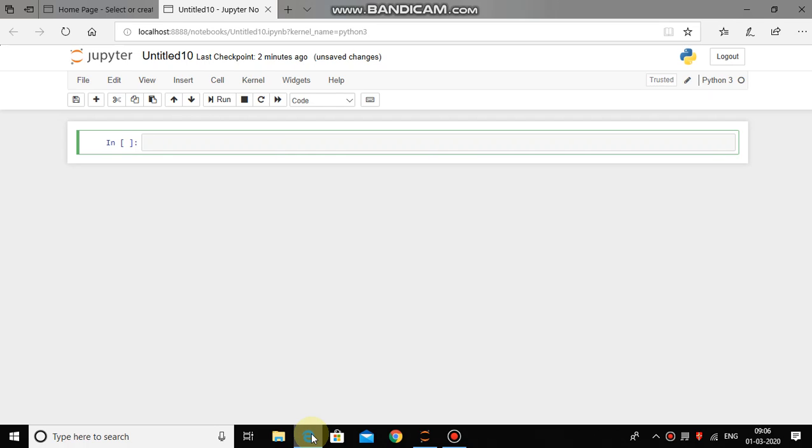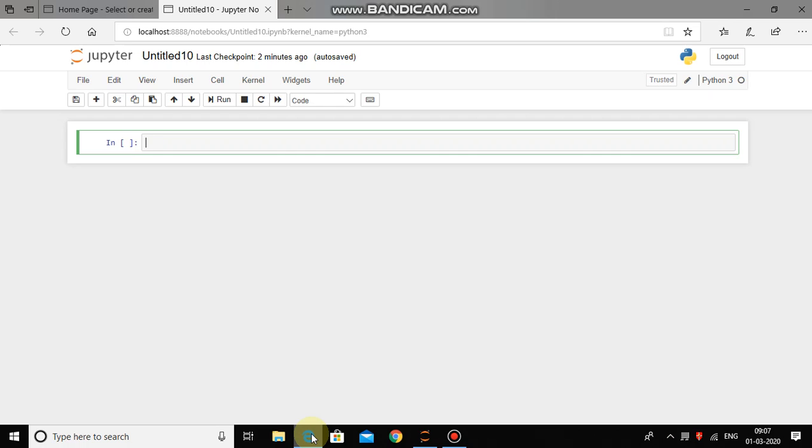We will use Jupyter notebook for coding purpose and you can see line number ln followed by empty bracket at the top left hand corner and then the empty bracket is followed by blinking cursor which indicates that we can start typing our commands from here.